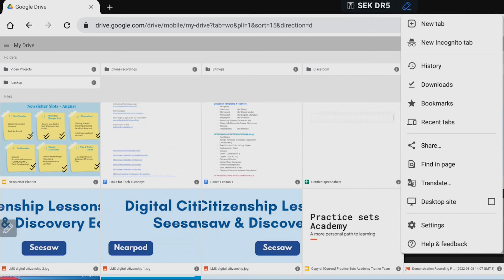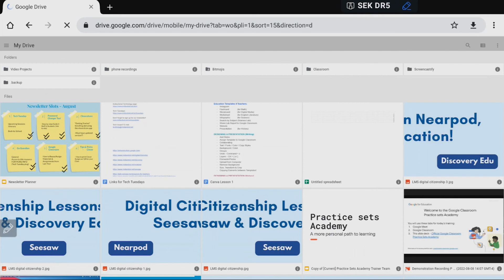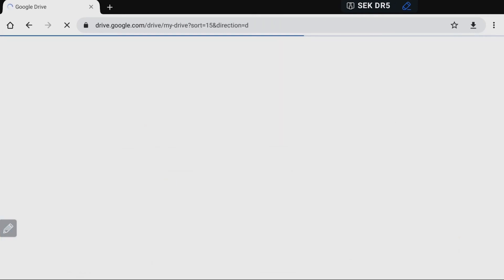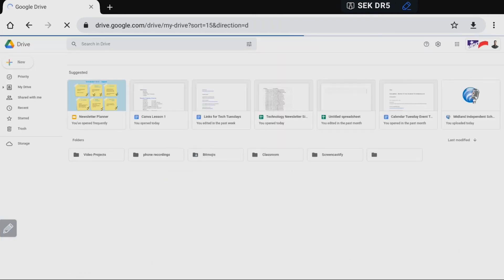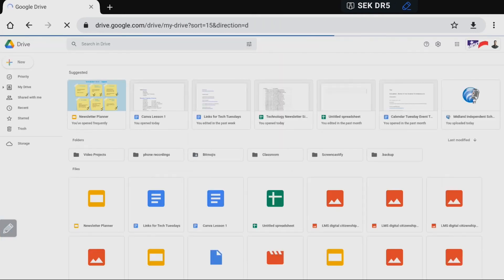You just check that button, you'll see that it might take a little bit for that to refresh but now I'm viewing it as a normal desktop website and I'm inside of my Google Drive.